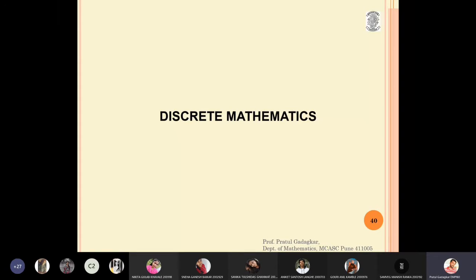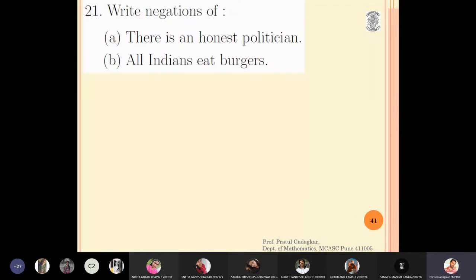In this lecture we are going to discuss the negation of some statements. We will first see how to construct a statement and then write its negation. The first statement we want to negate is: 'There is an honest politician.' We will convert this into quantifier form and then apply the negation.